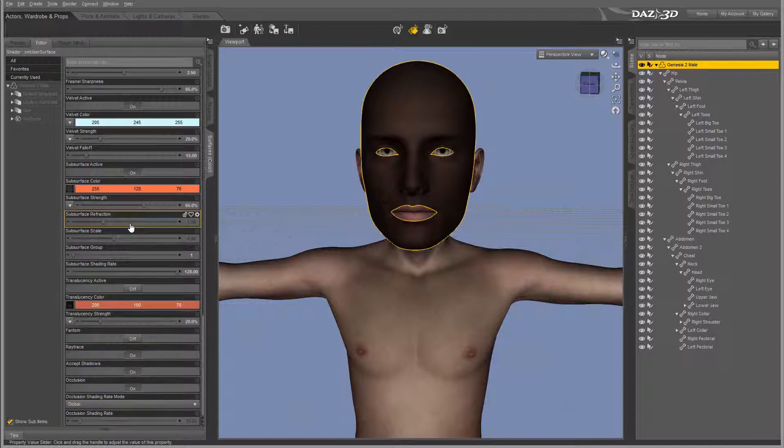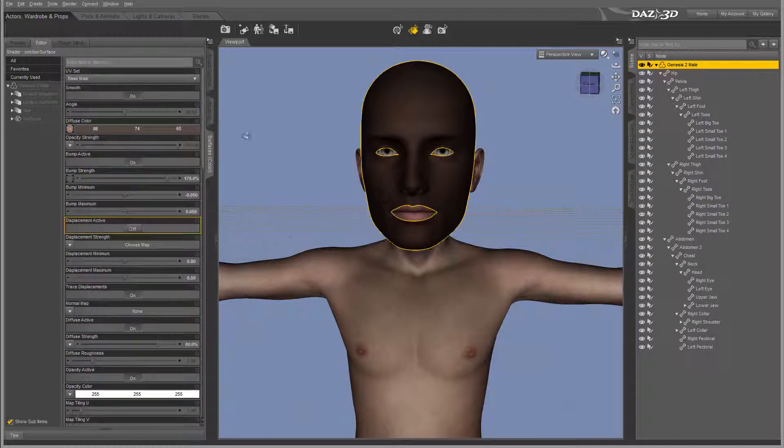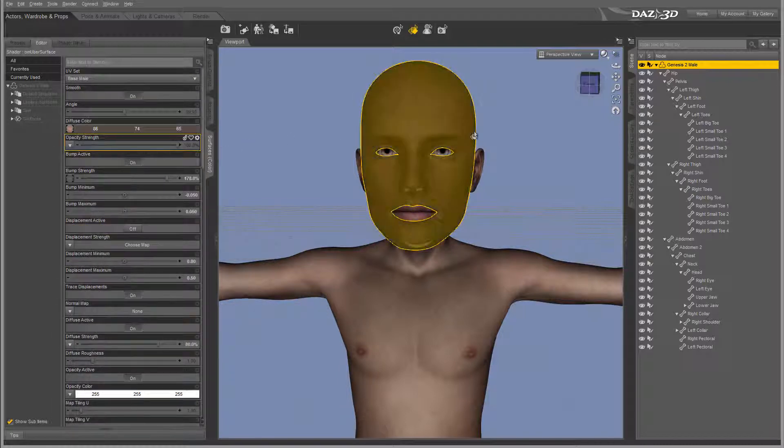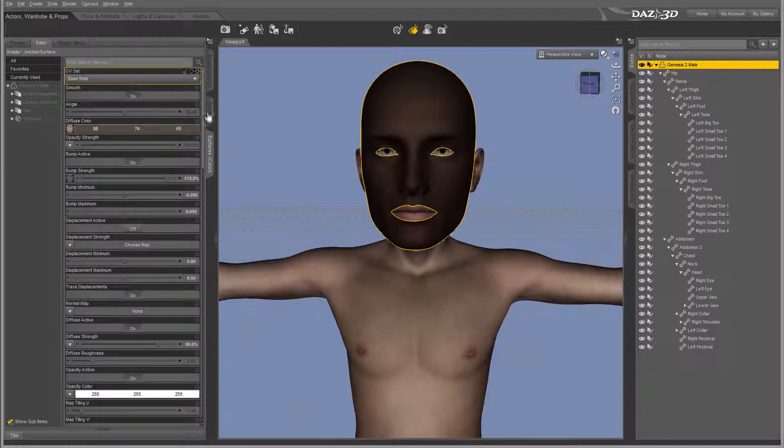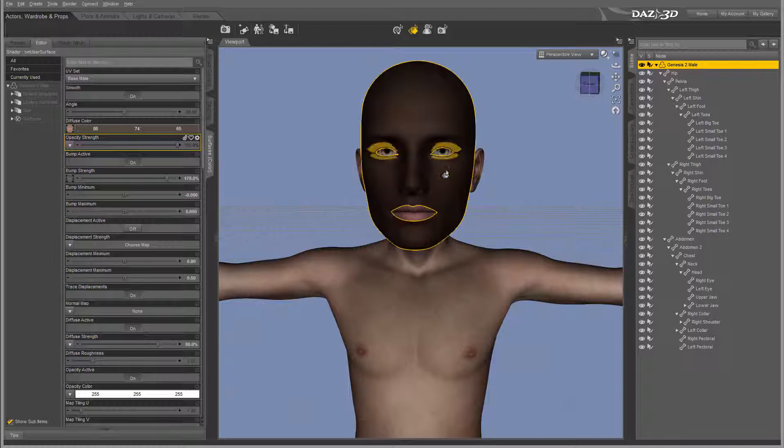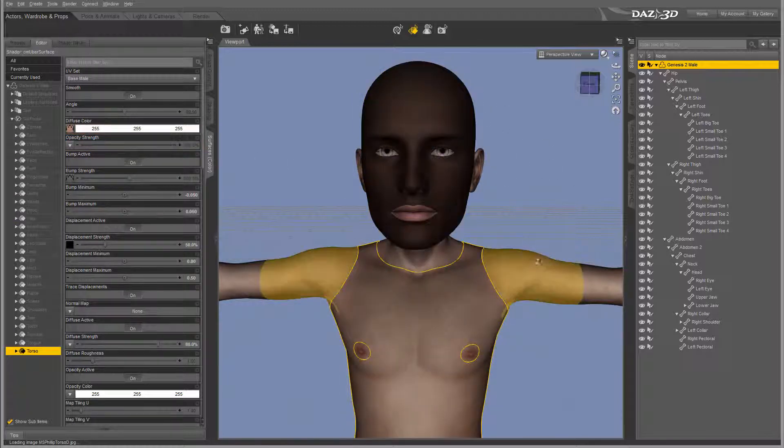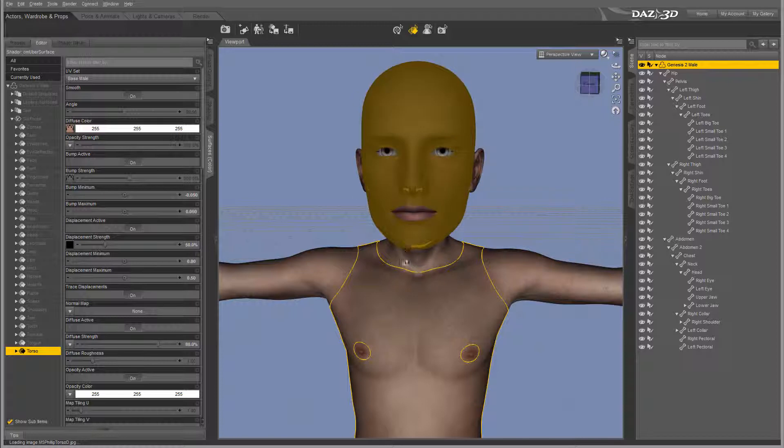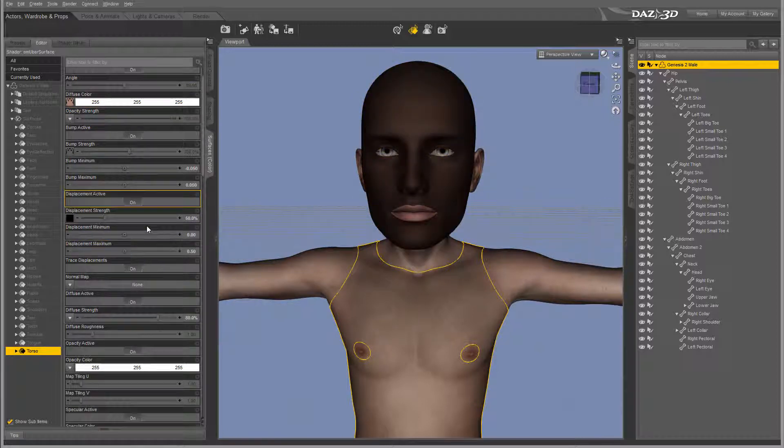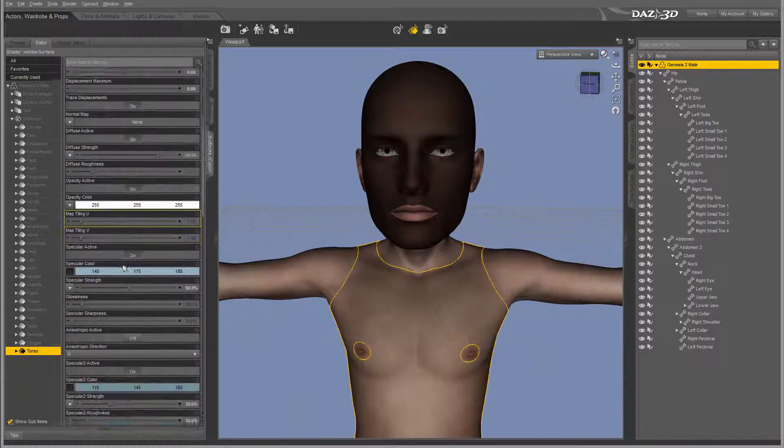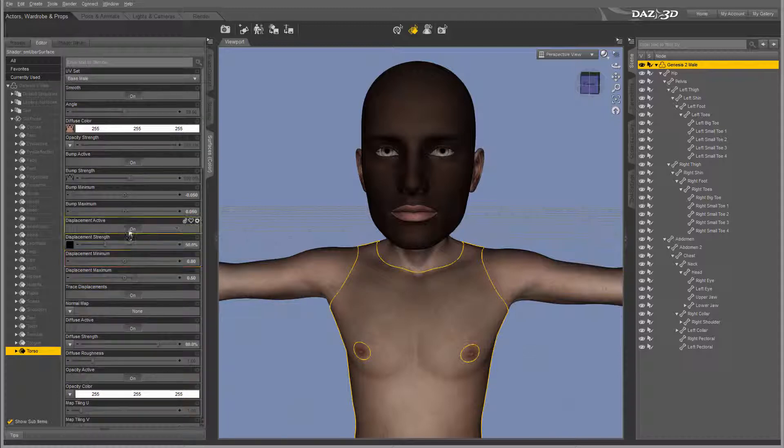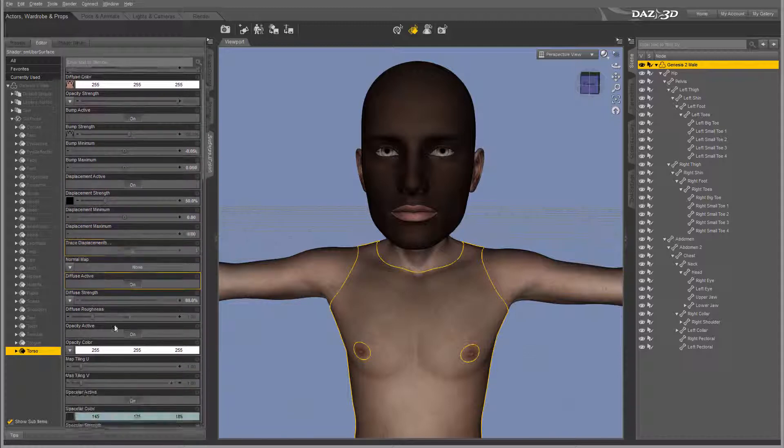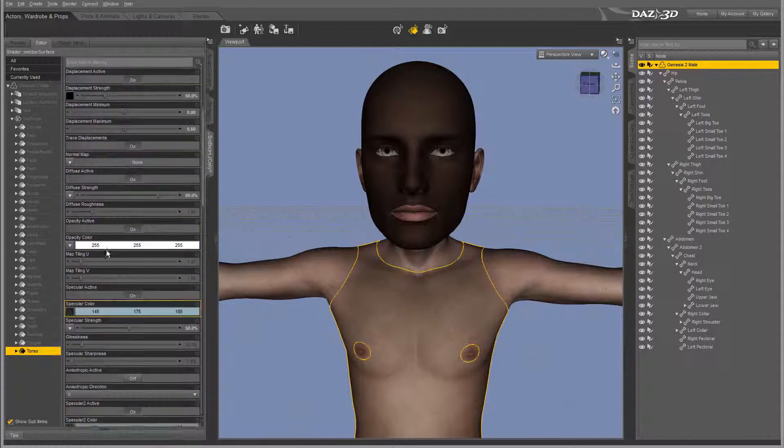We'll probably look at those in our exploring DAZ tutorial series. But for the beginning, you can go around in this application and try to play. When you're creating different types of models, you can always go with the presets and just play around with the coloring and see which one you like, like opacity.